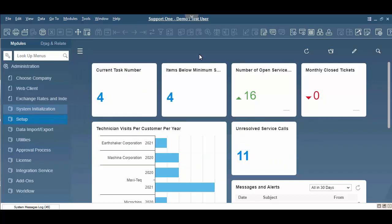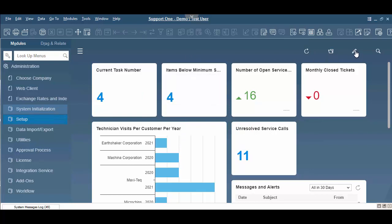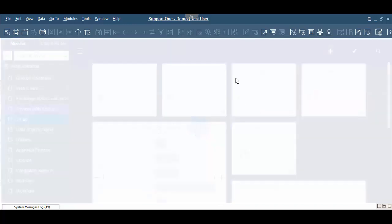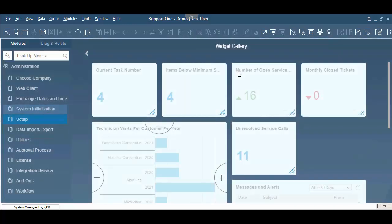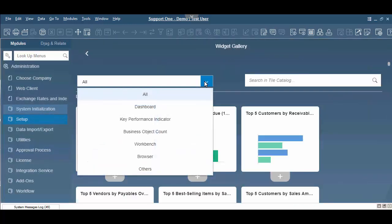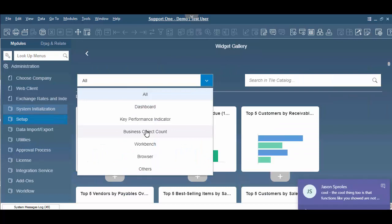Now when it's been added to the system, our business object count has been created. We have to add it to our cockpit here. So to add, we're going to click our pencil and our plus button. Now an easy way to get to this, we can click on here, go to Business Object Counts.